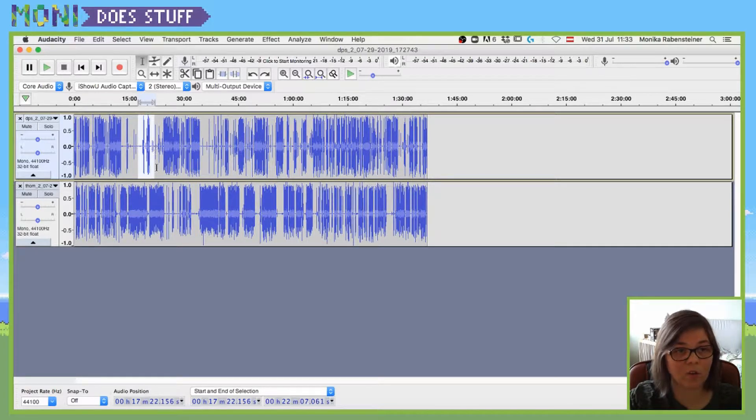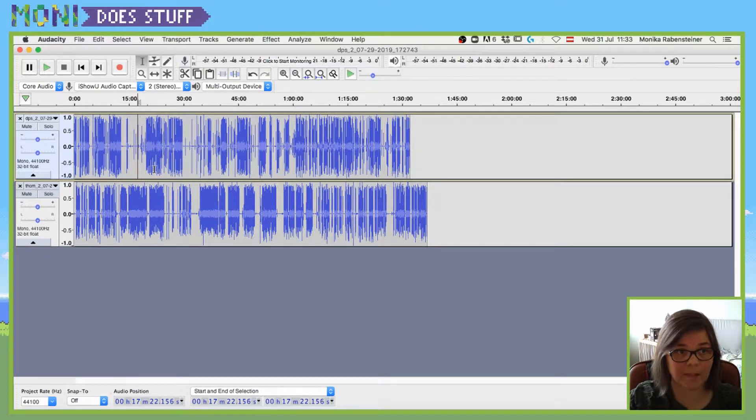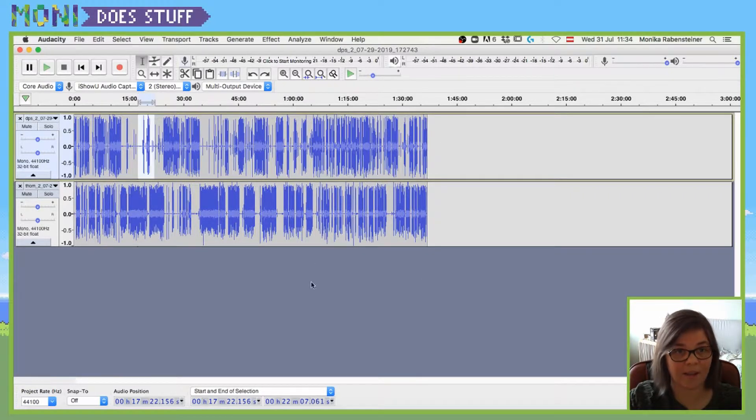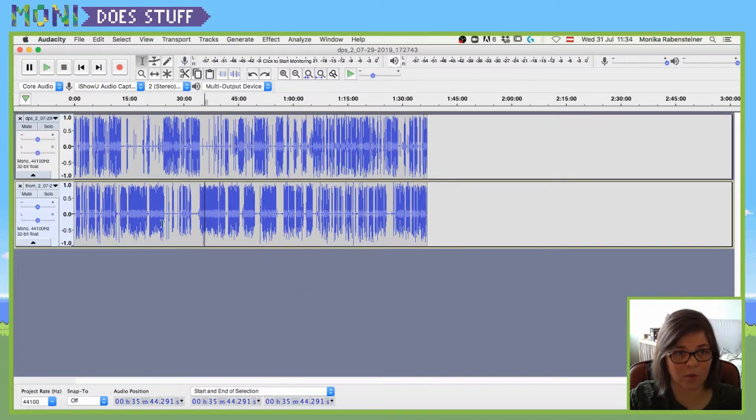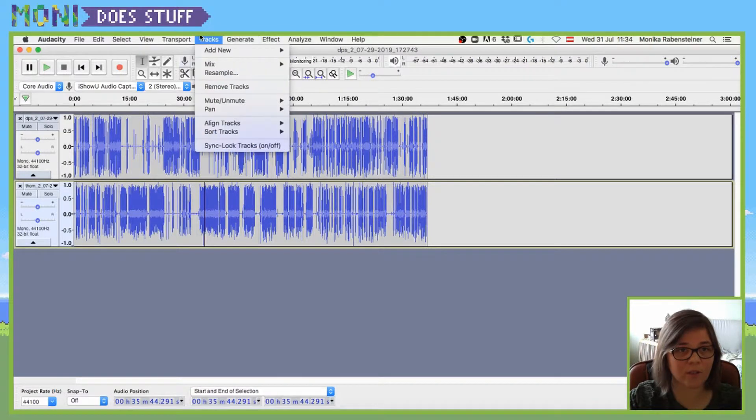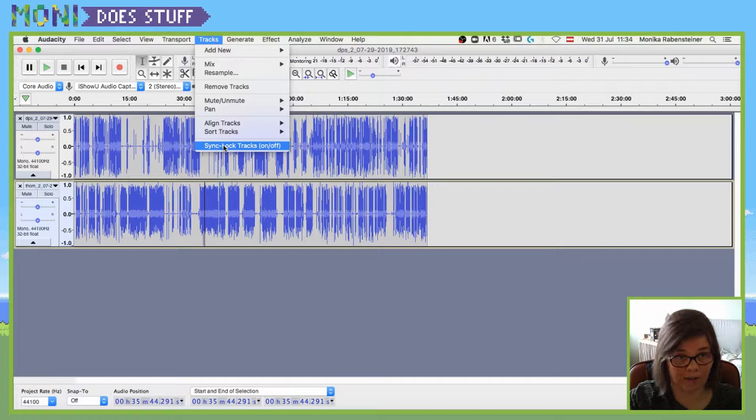If you don't link those two tracks together, you will basically unsync the entire thing. And in order to lock those two, you just have to click on tracks and sync and lock tracks.